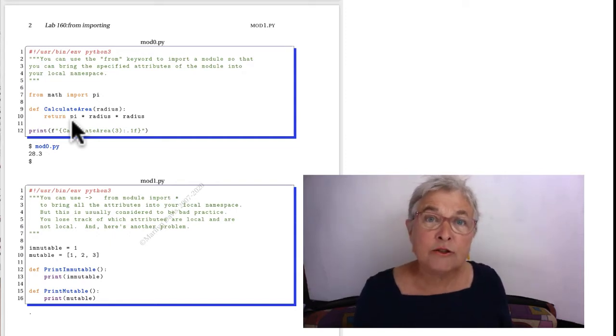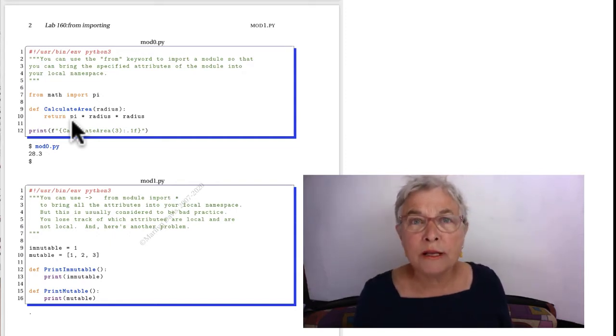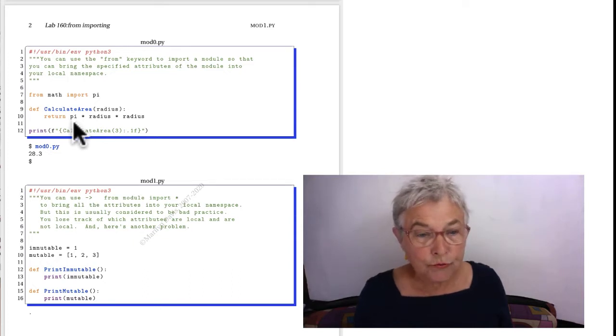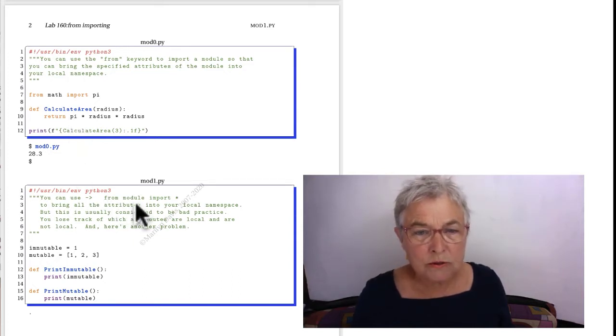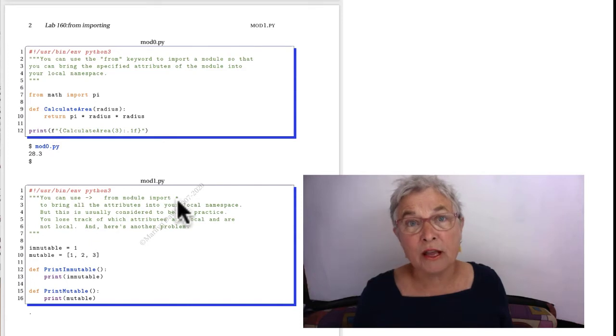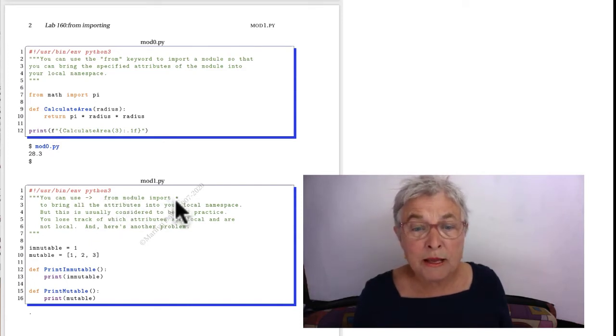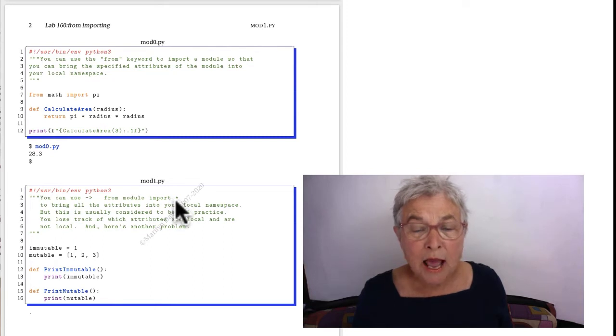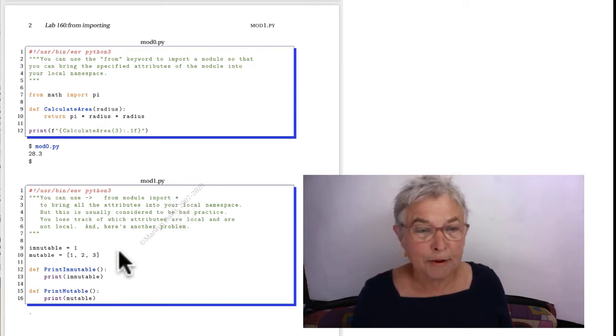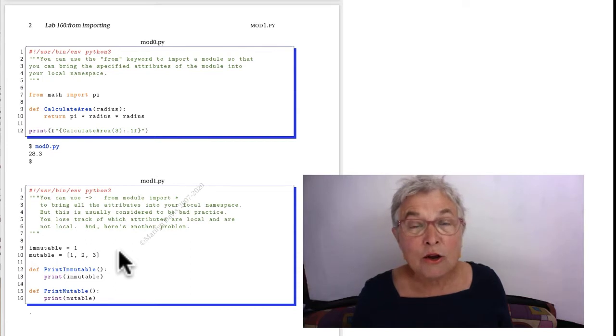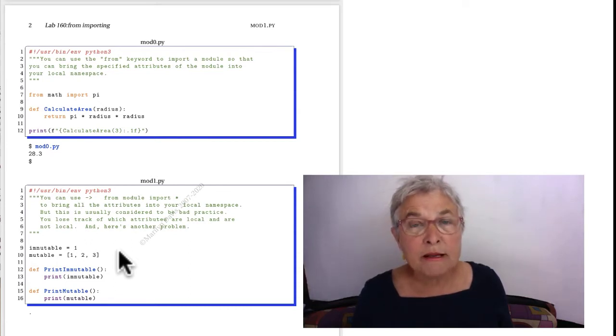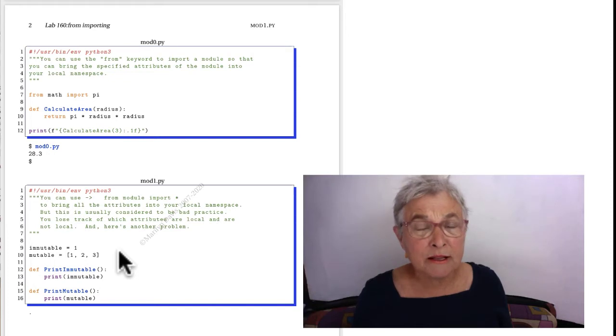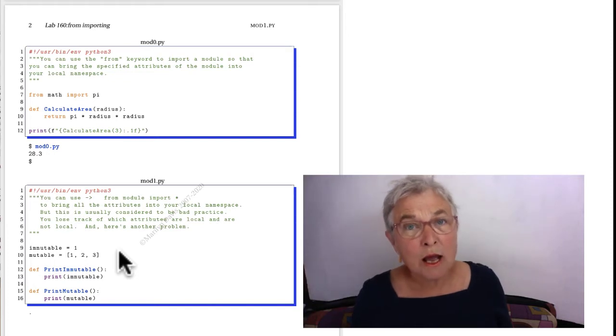And some modules are written intending for you to FROM that module import everything with an asterisk. That's what that means. Import all the names in that namespace and bring them into this namespace. And hopefully, whoever designed the module made it so that only meaningful names come in that you won't be writing over.